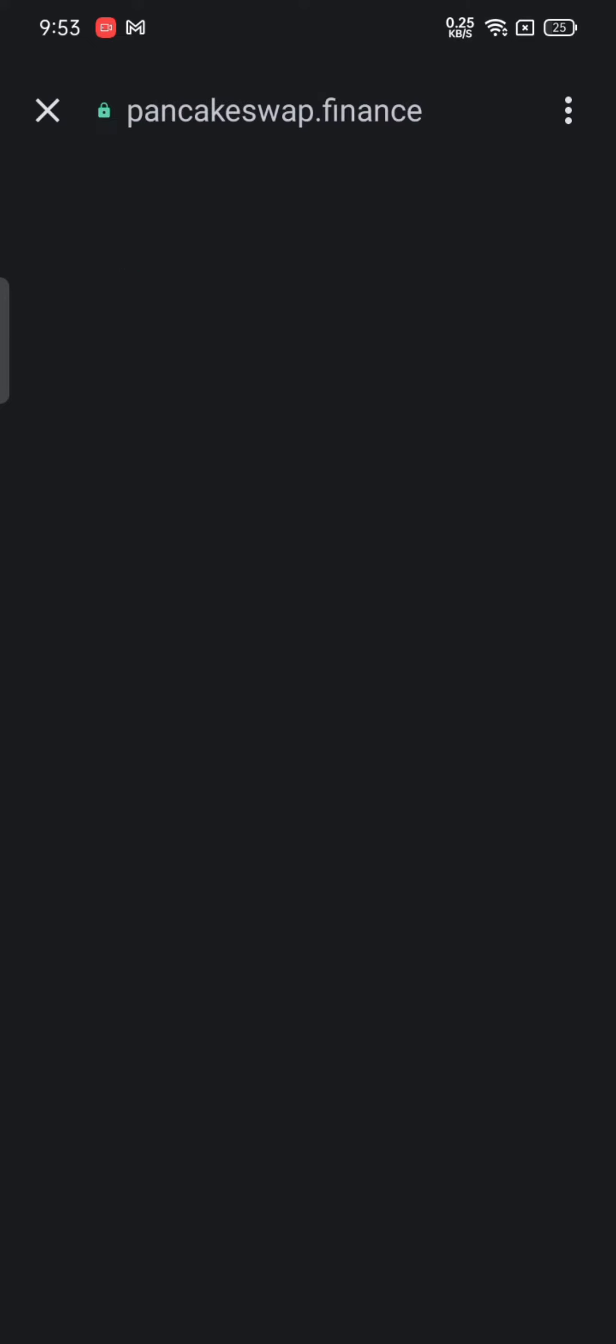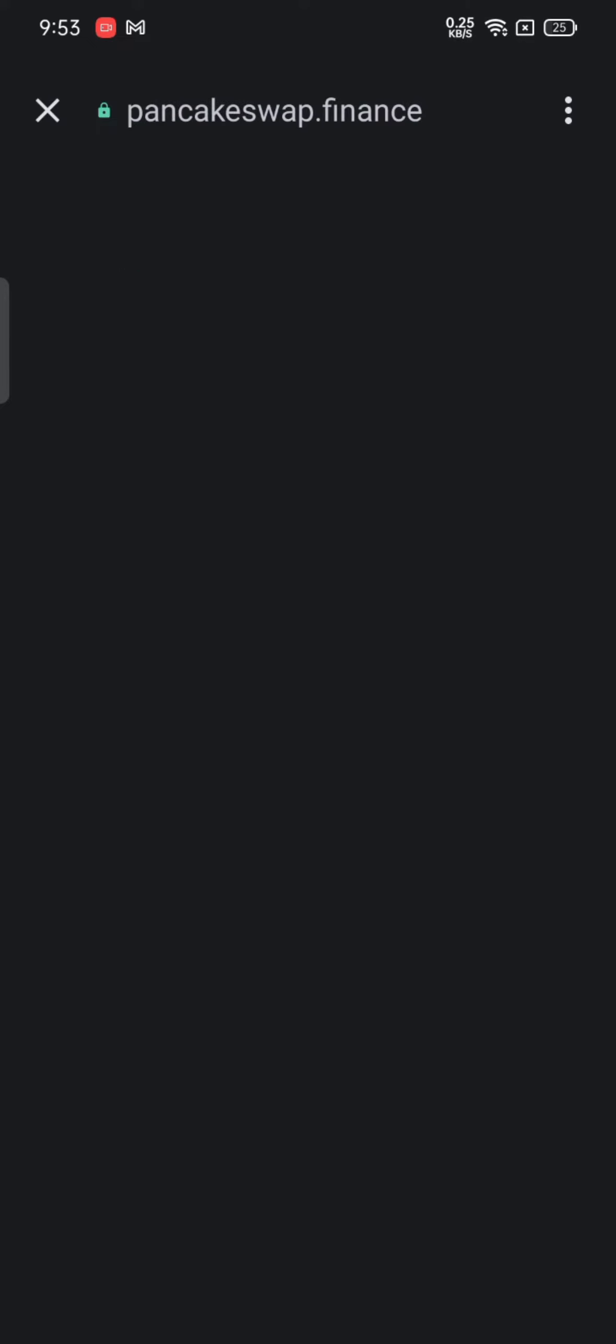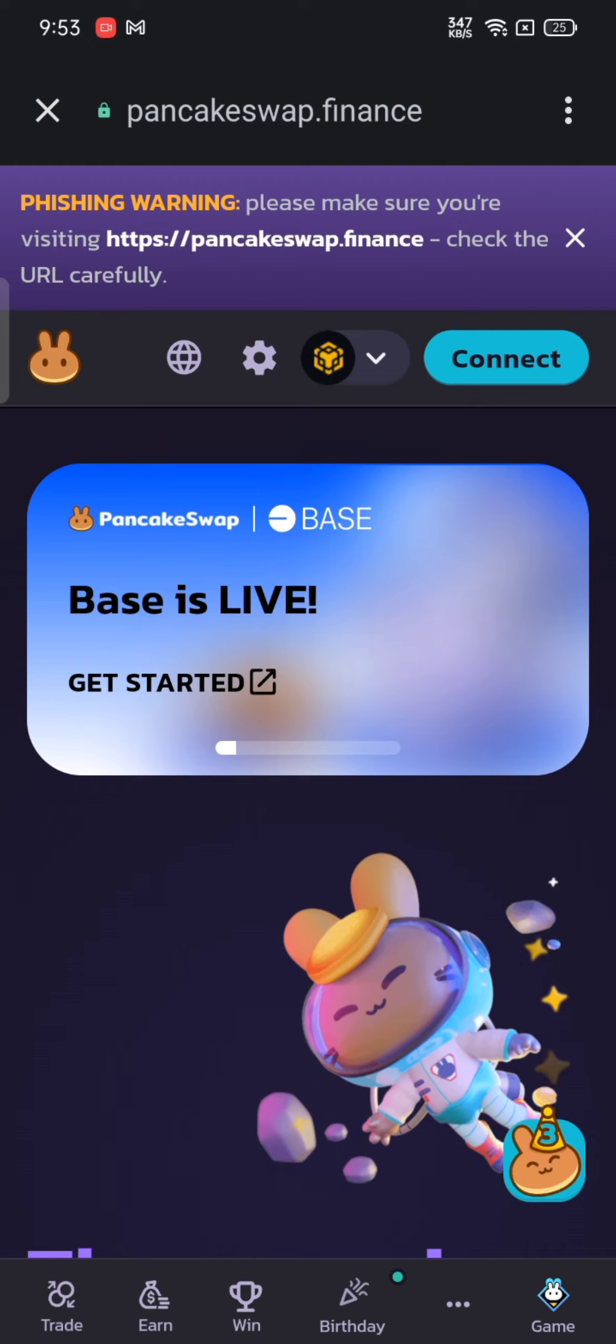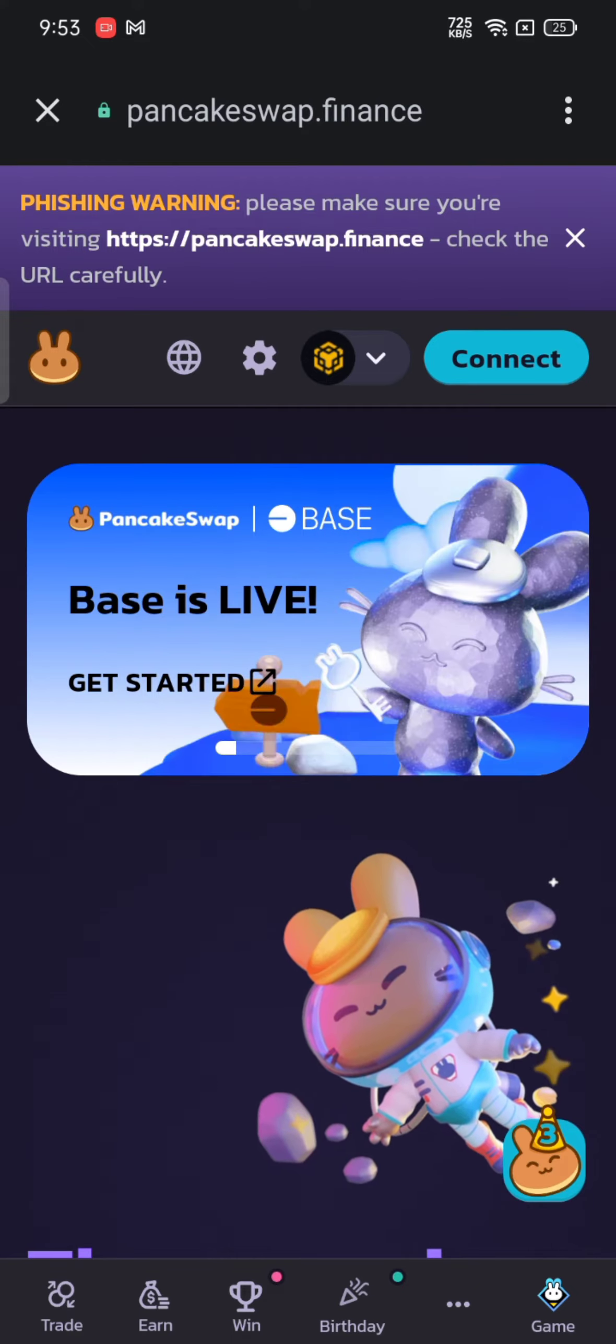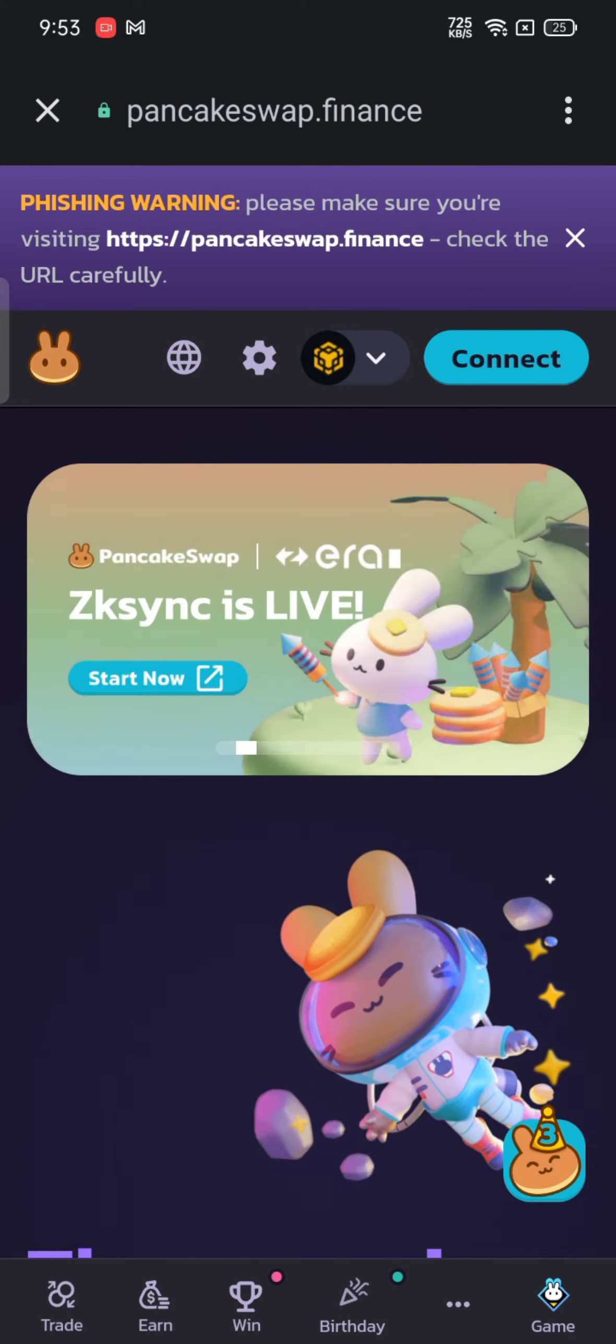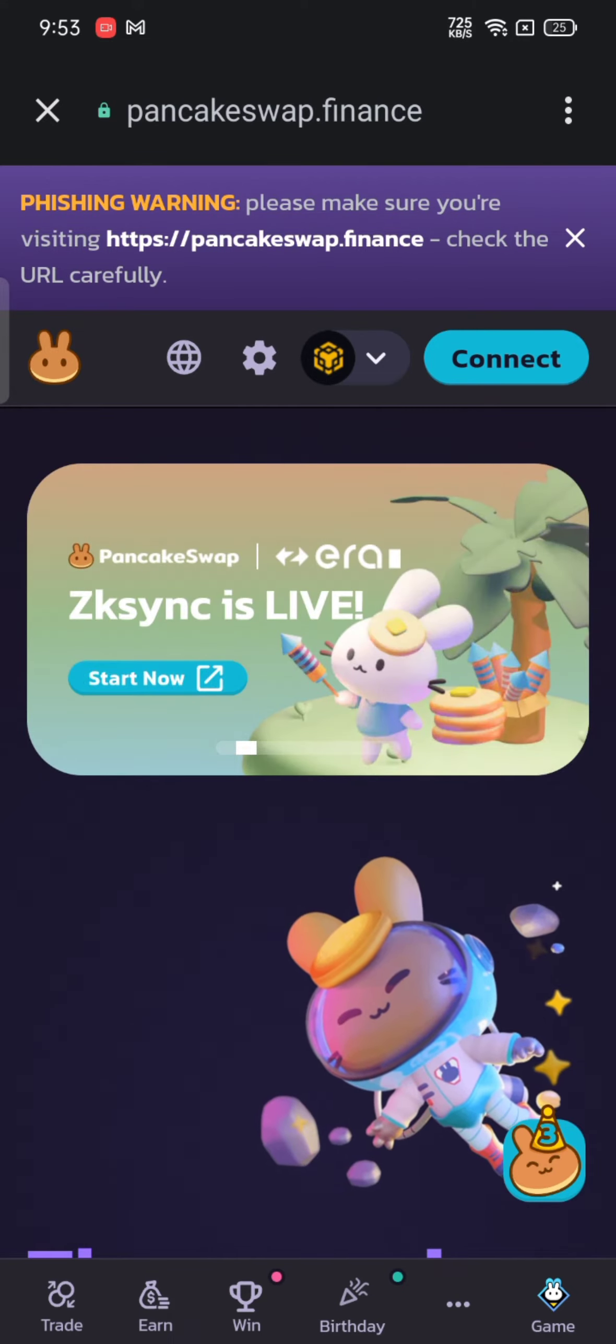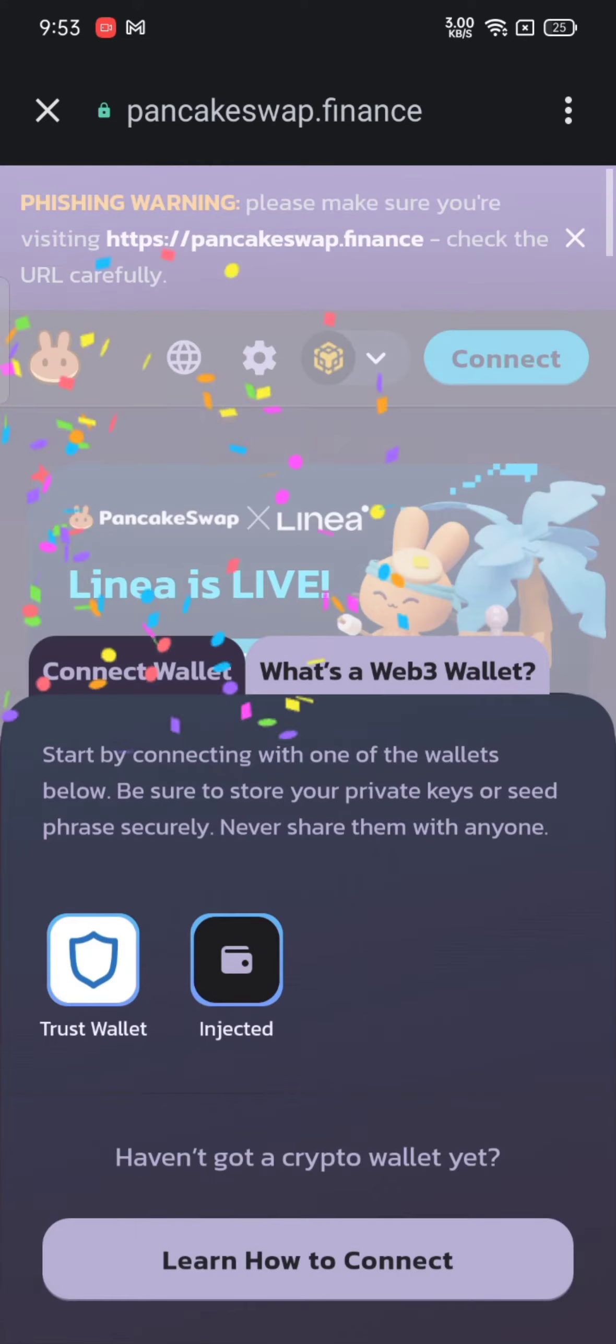Tap on Connect on the top right side of the screen and then on Trust Wallet. Click on Connect once again on the next page.